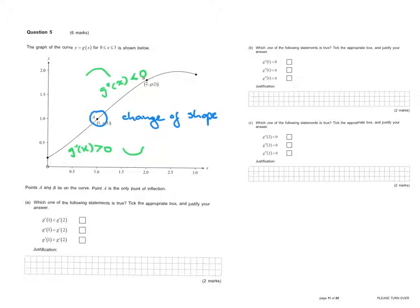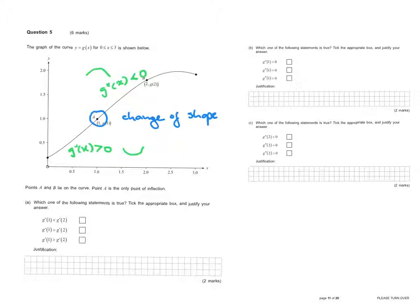Looking at this graph we can see that the slope of the function is increasing and positive between x=0 and x=2.5. Also, since point A is the only point of inflection, the slope at that point is at the maximum value of g'(x).